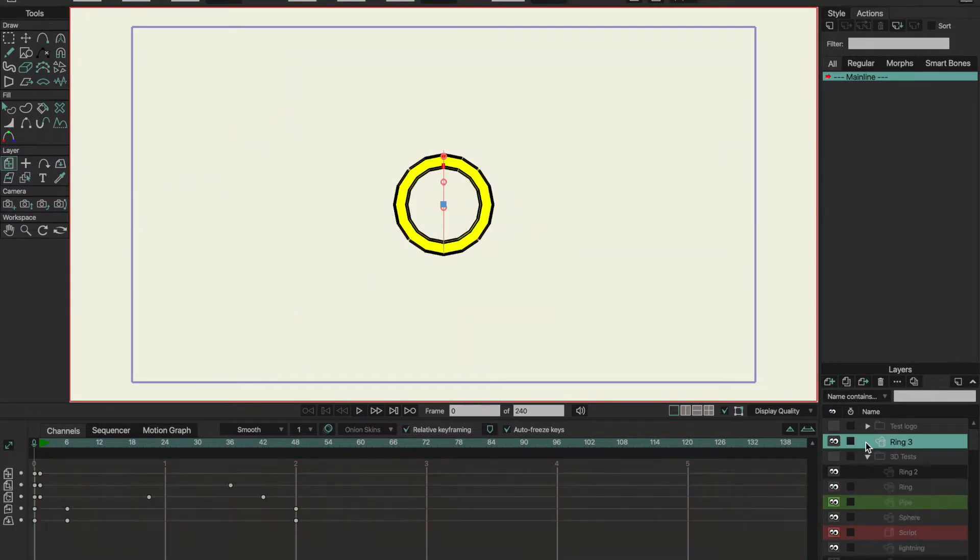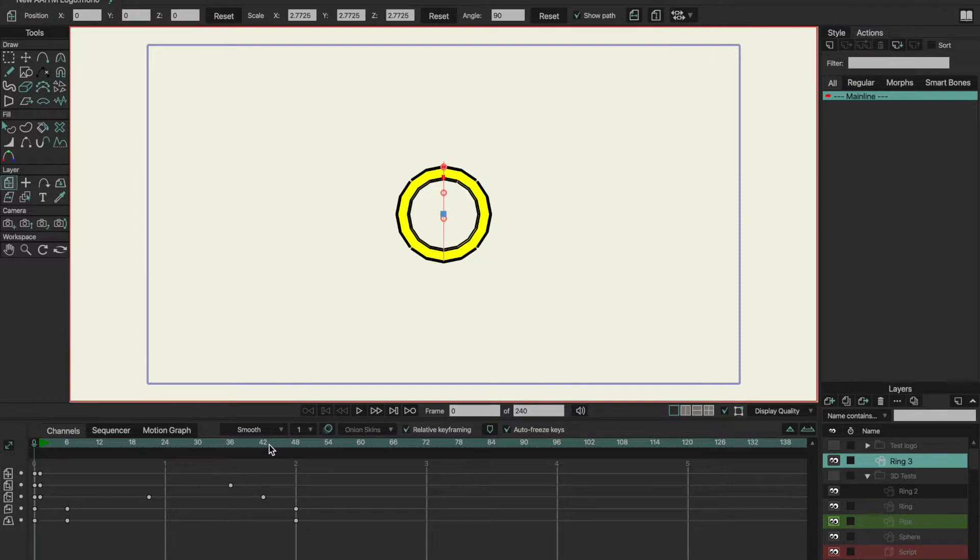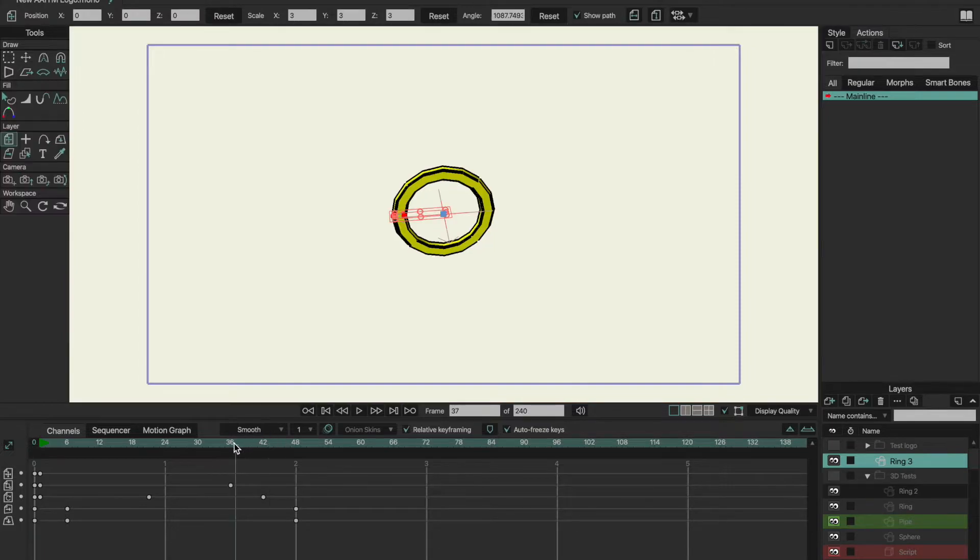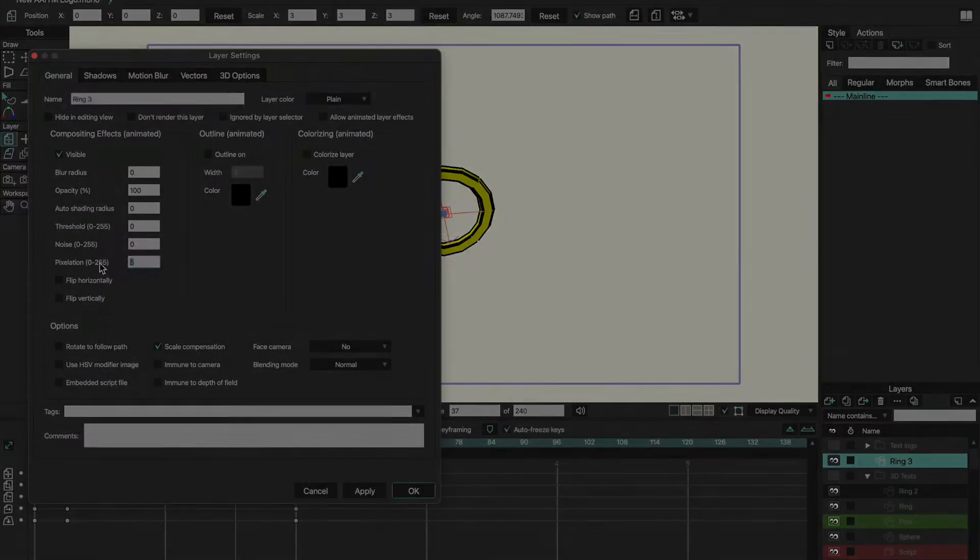Here are just a few props and background pieces that I made using Moho 13.5's 3D option.